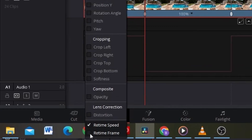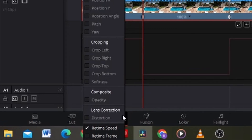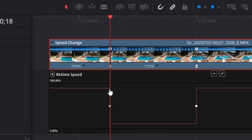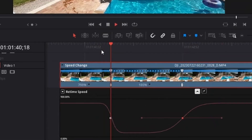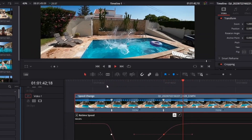Since DaVinci Resolve 18, it's already set to Speed by default, so that step is no longer needed. In the retime curve controls you'll see dots — these are your speed points, or basically keyframes. Click on a dot and select the middle button to change it to a Bezier curve. You'll get handles you can drag to smoothen out the transition from normal footage to slow motion, giving a much smoother result.